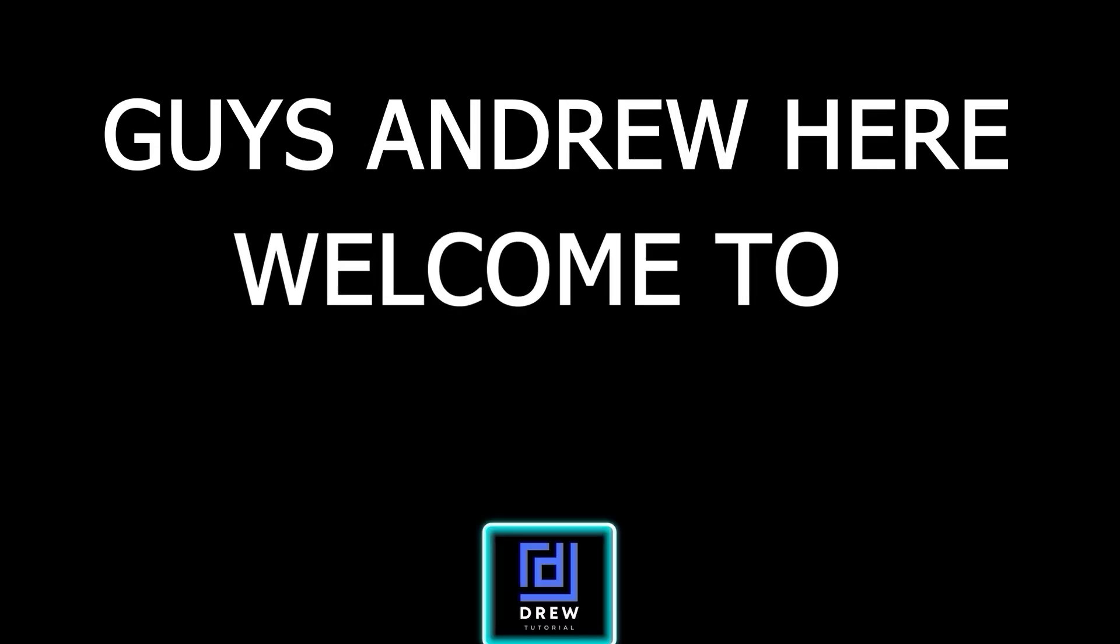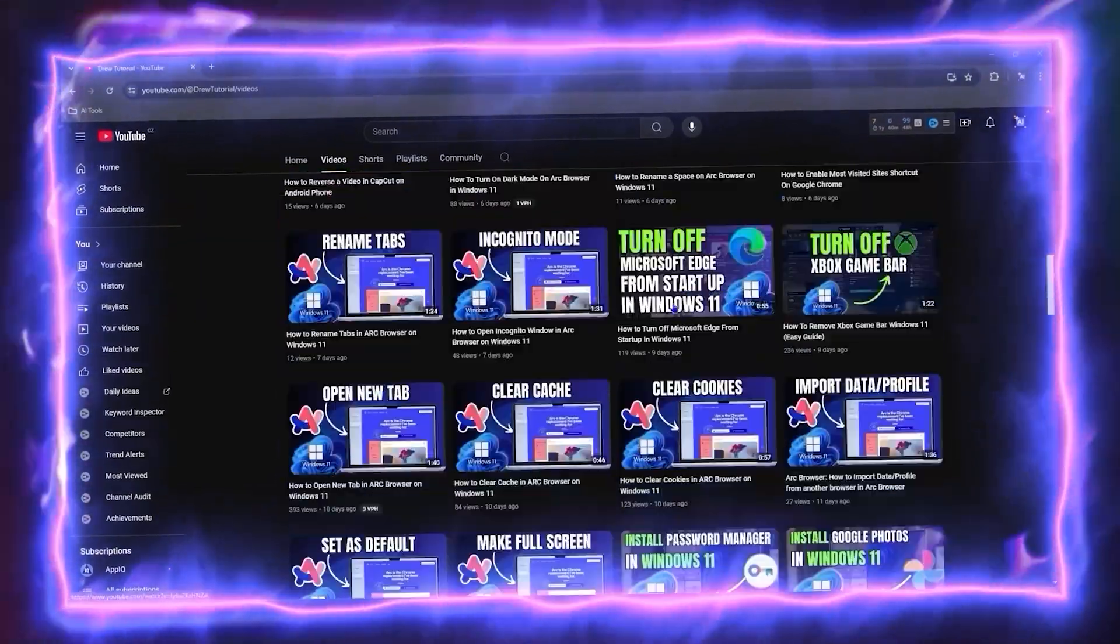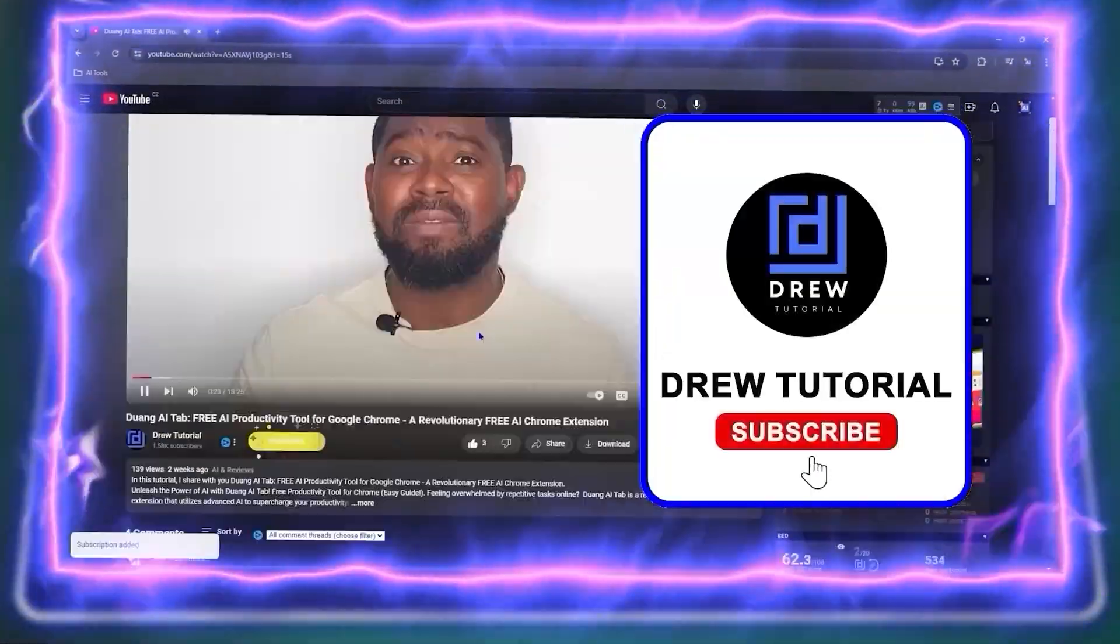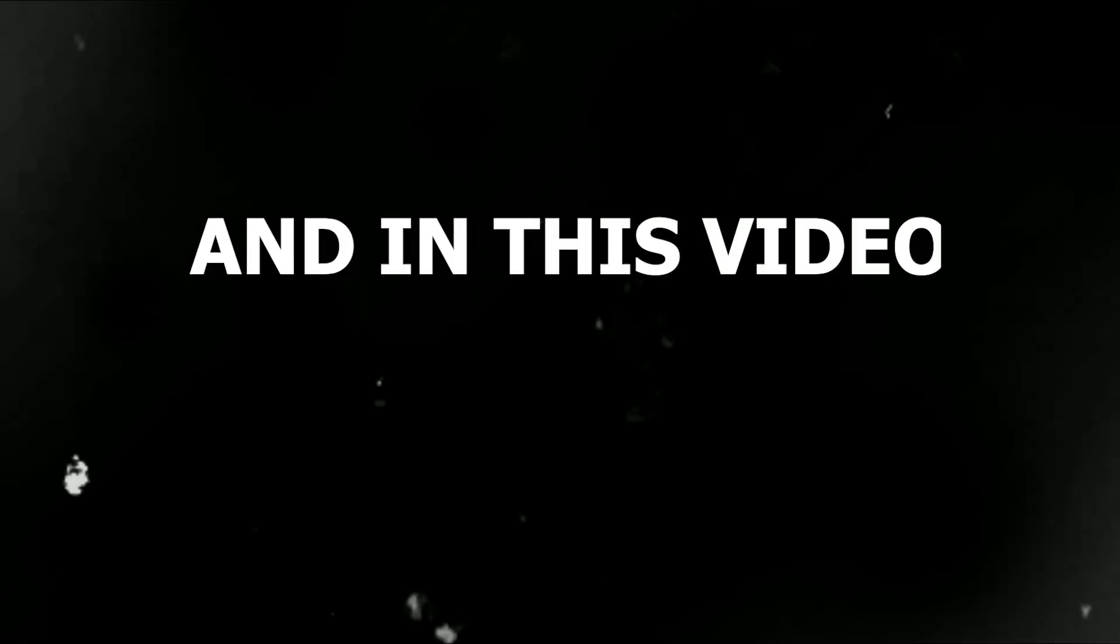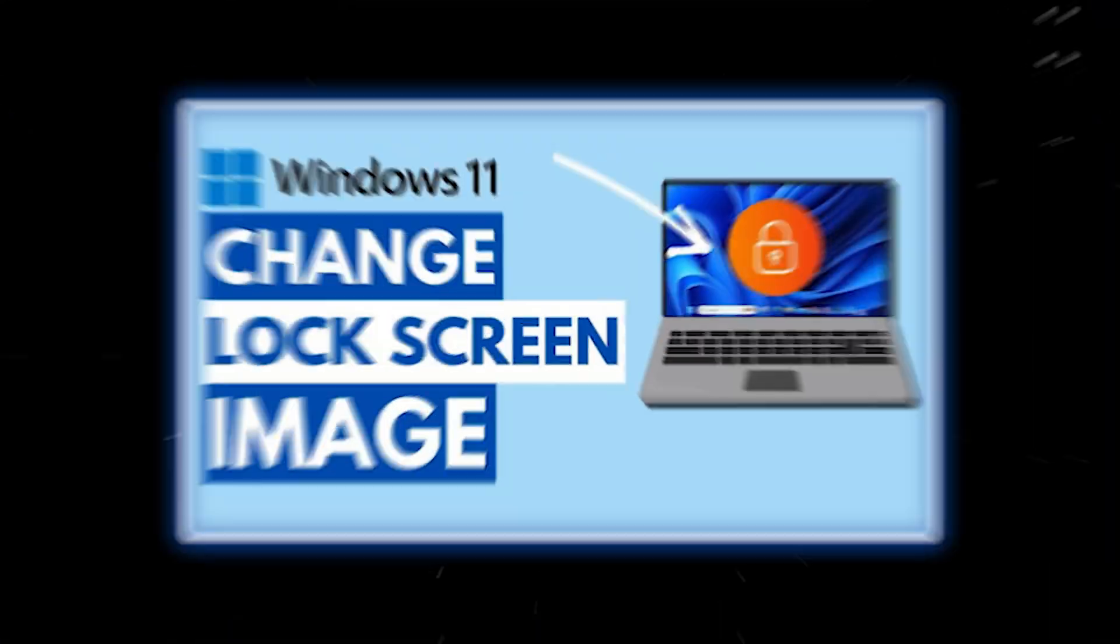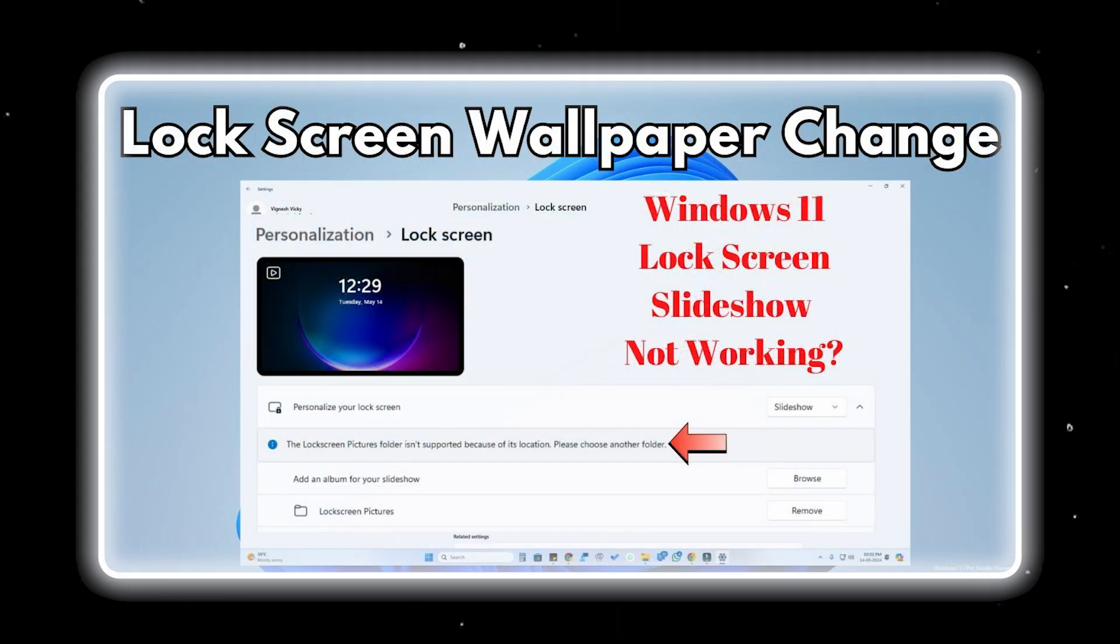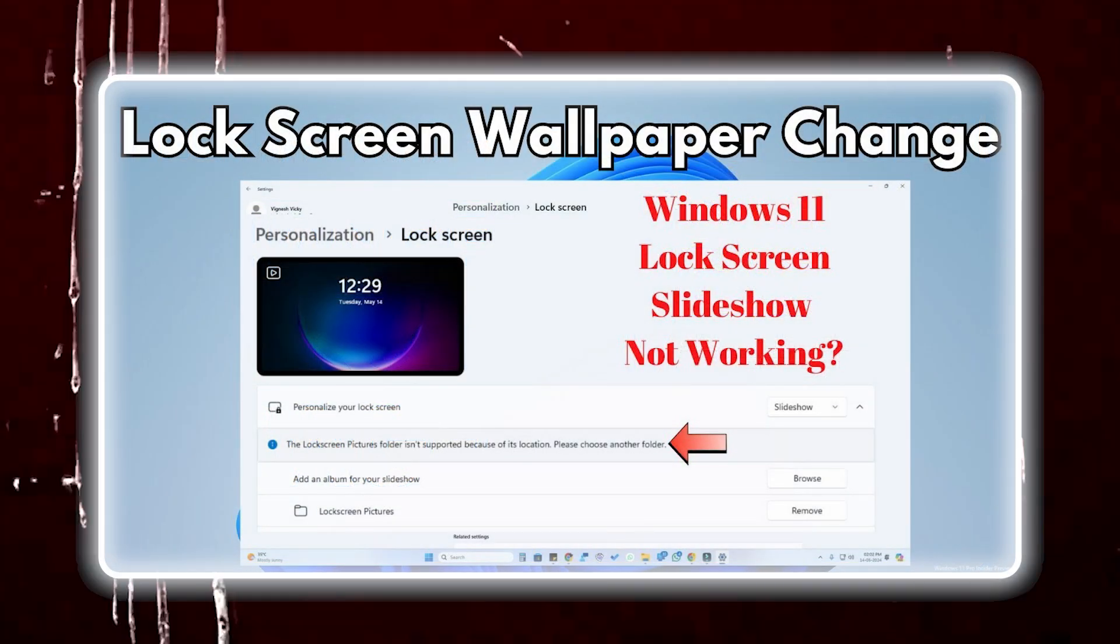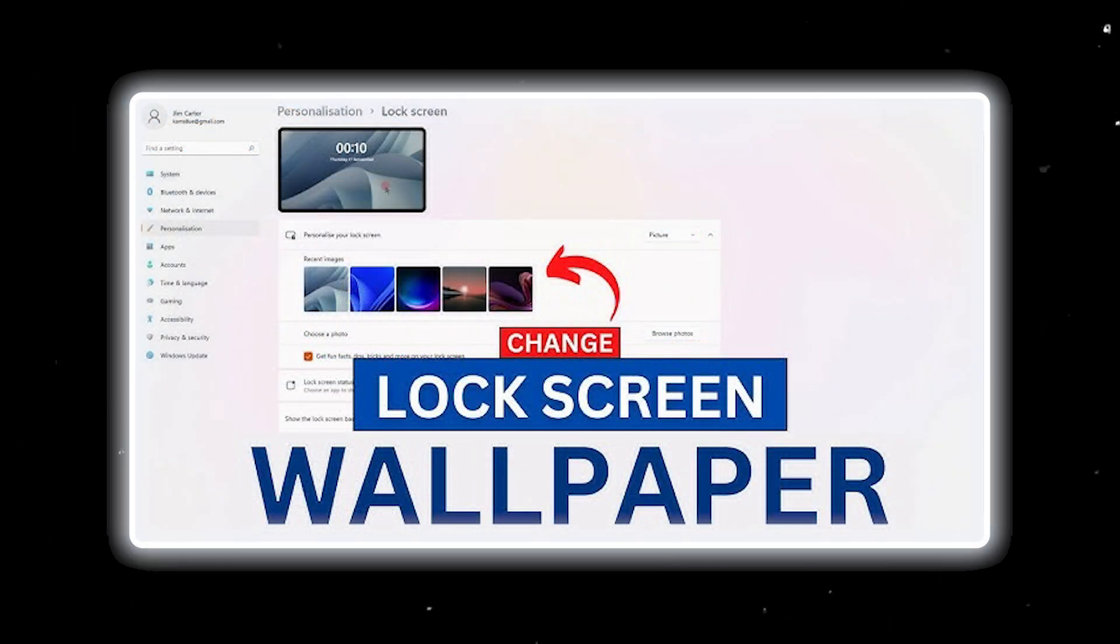Guys, Andrew here. Welcome back to Drew Tutorial, and if you're seeing the channel for the first time, special welcome to you. In this video, I'm going to show you how to change a lock screen live wallpaper in Windows 11, or how to auto-change your lock screen wallpaper in Windows 11.